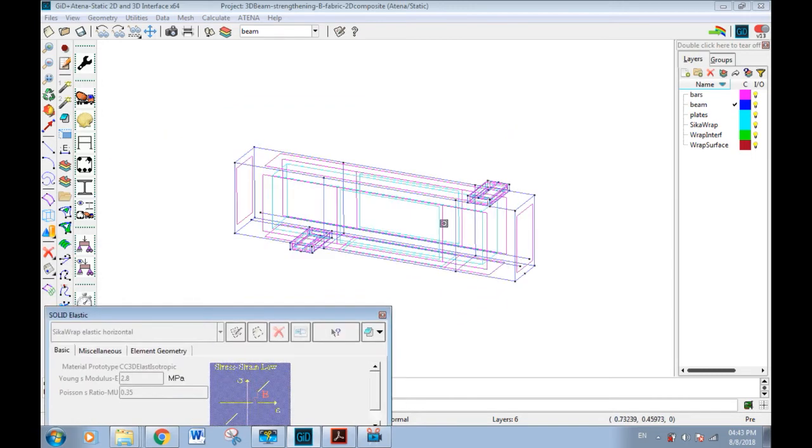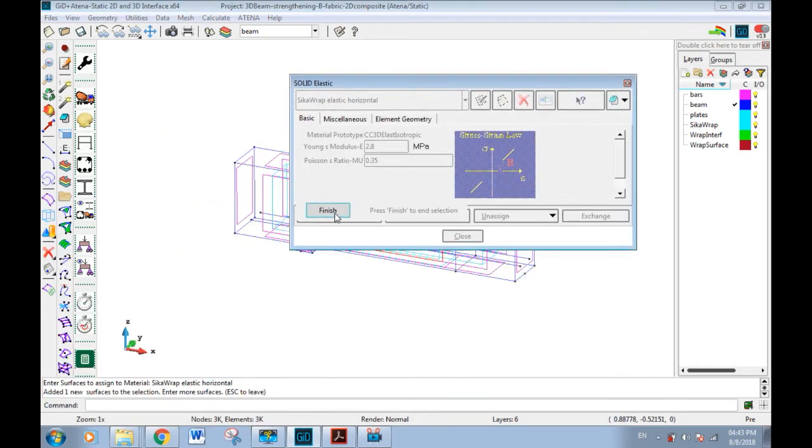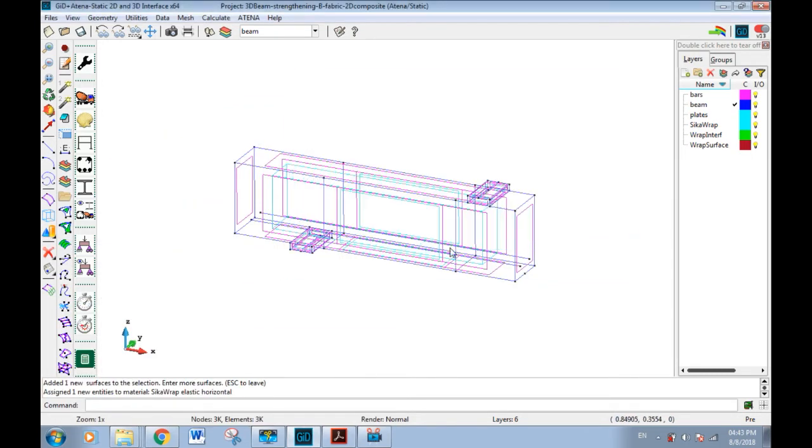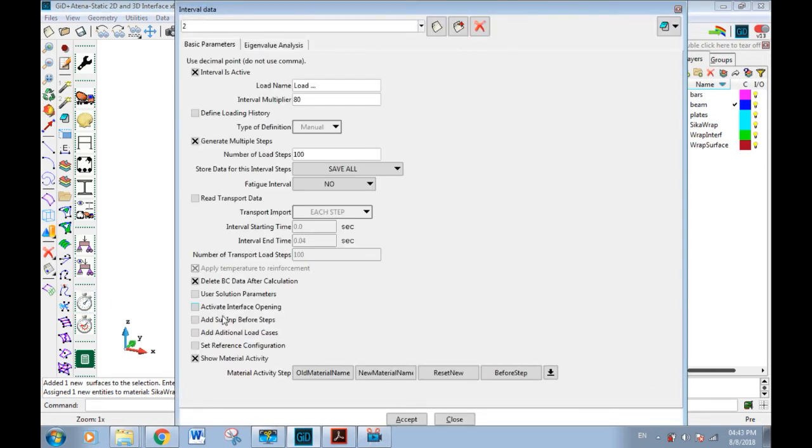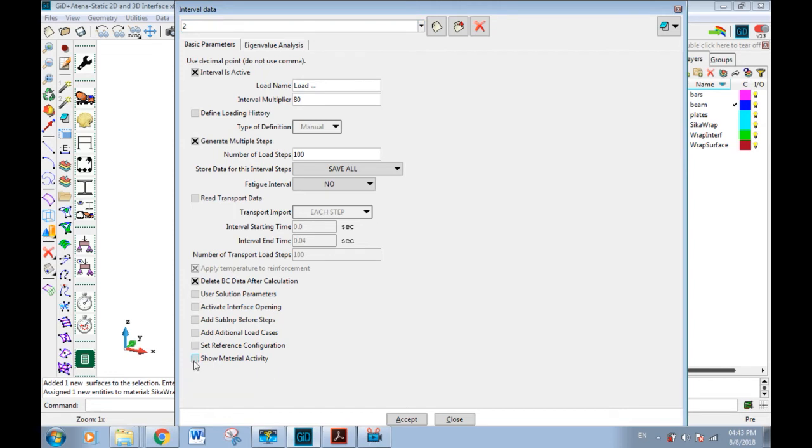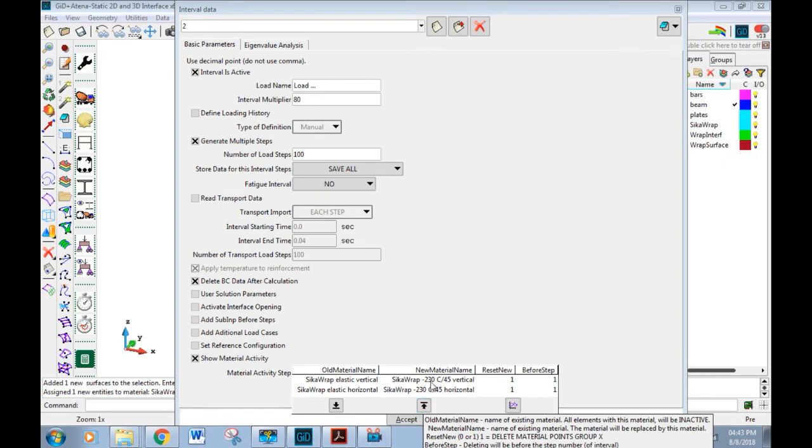The second stage, after the fabric is glued to the beam, we should change soft material to the first one we defined. We can do it by interval to show material activity. Old material, we select the material that should be replaced. New material, we select the material that will be used instead of the old one. Reset new has value zero or one. Value one means that all internal forces in elements where materials are replaced will be reset.